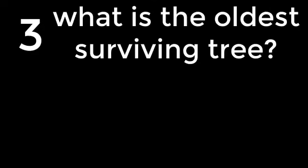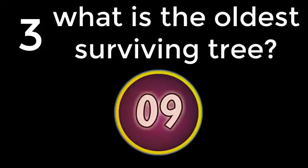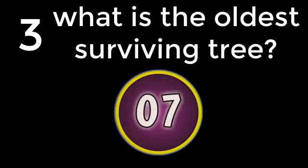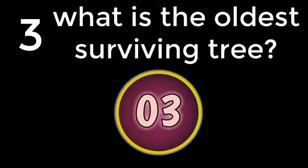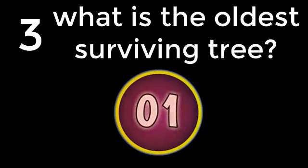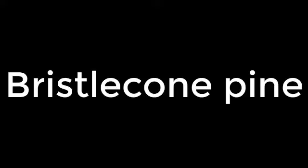Question number 3. What is the oldest surviving tree? Bristlecone Pine. The answer is Bristlecone Pine.